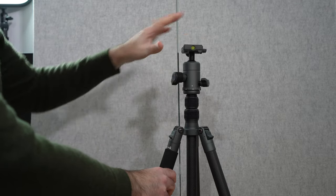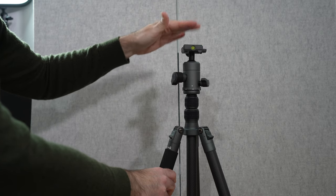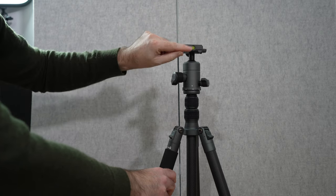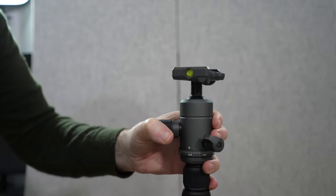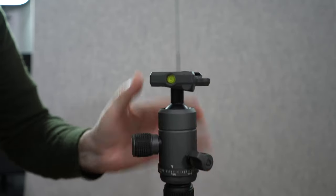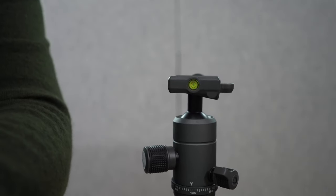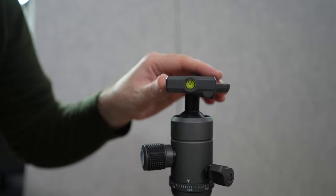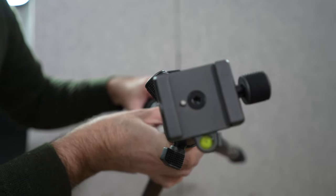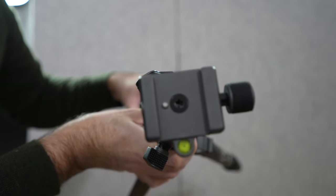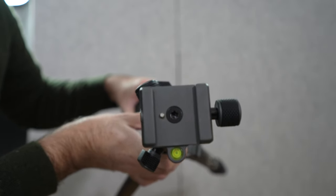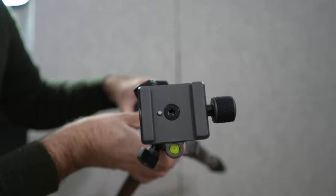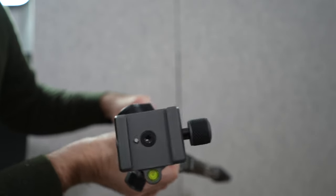And then we've of course got the top plate here. So it's a quick release plate, Arca Swiss compatible. We've got a little bubble level on the side, let me give you a closer look at that. So we've got this bubble level just here and we've also got a bubble level on the top as well, so it makes it very easy to get your camera on a very stable and also level platform.